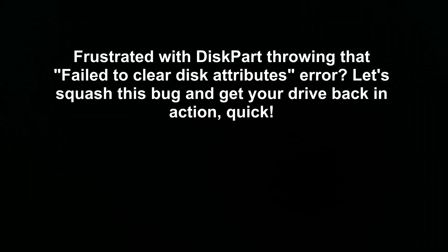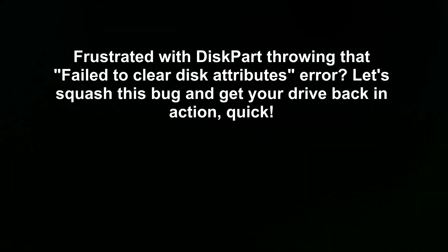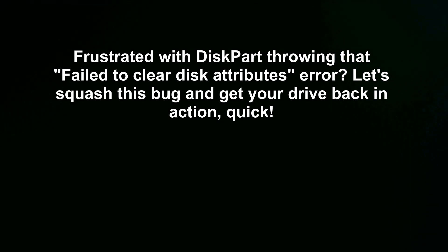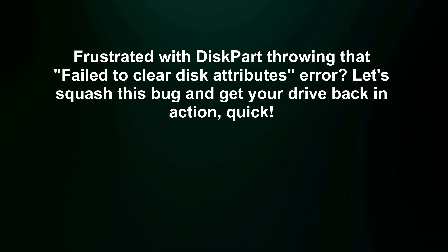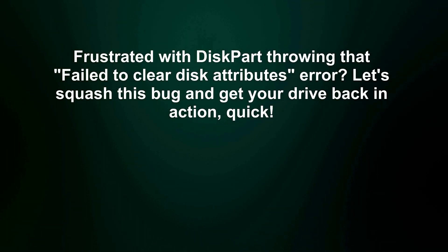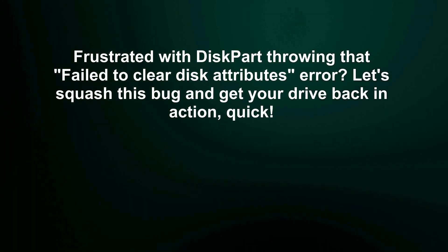Frustrated with DiskPart throwing that failed to clear disk attributes error? Let's squash this bug and get your drive back in action, quick.